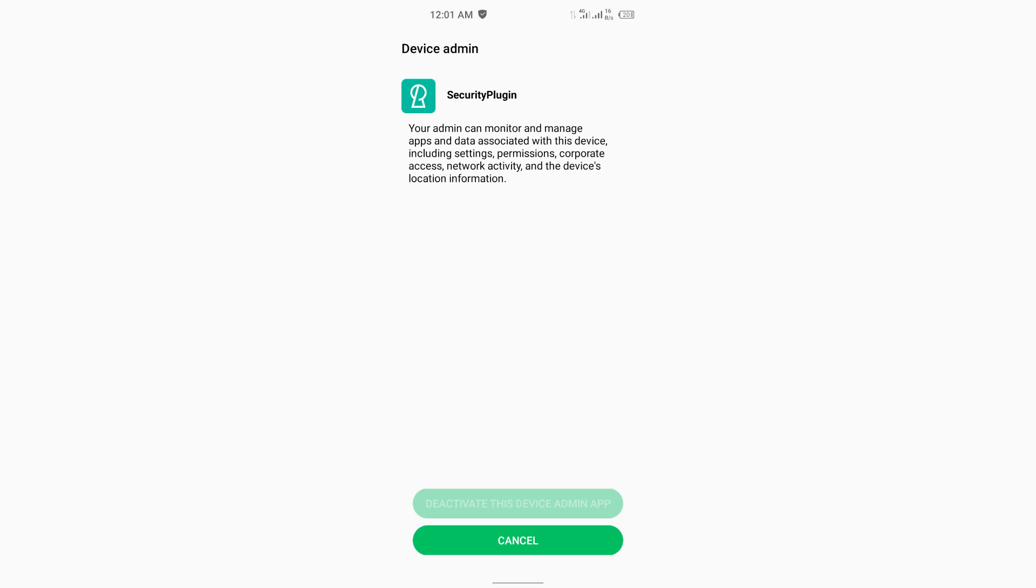If you still can't uninstall the app, go back to Settings, then Apps, find the app and tap Force Stop, then try uninstalling again.